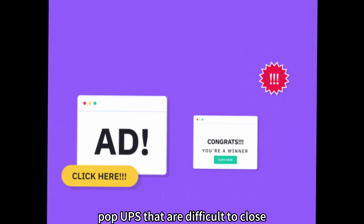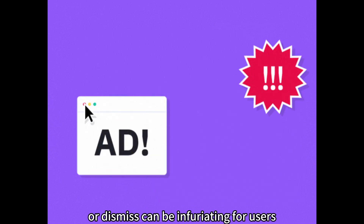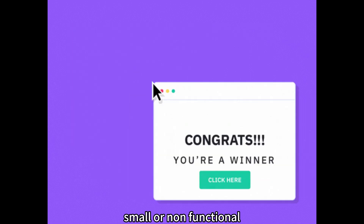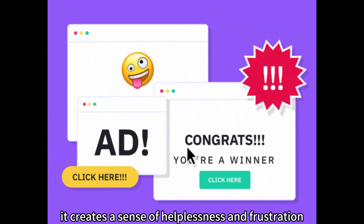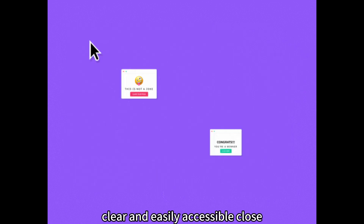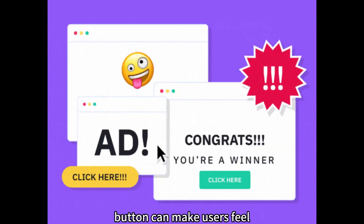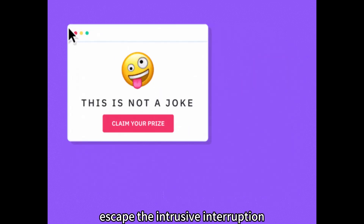Difficult to Close. Pop-ups that are difficult to close or dismiss can be infuriating for users. When the close button is hidden, small, or non-functional, it creates a sense of helplessness and frustration. For instance, a pop-up that lacks a clear and easily accessible close button can make users feel trapped and desperate to escape the intrusive interruption.